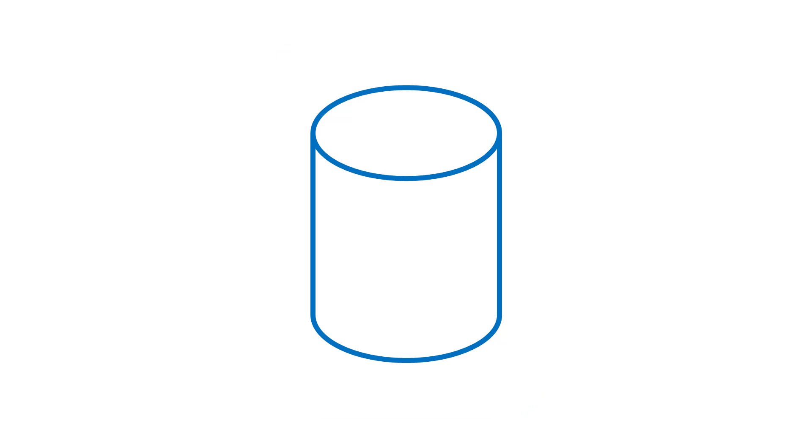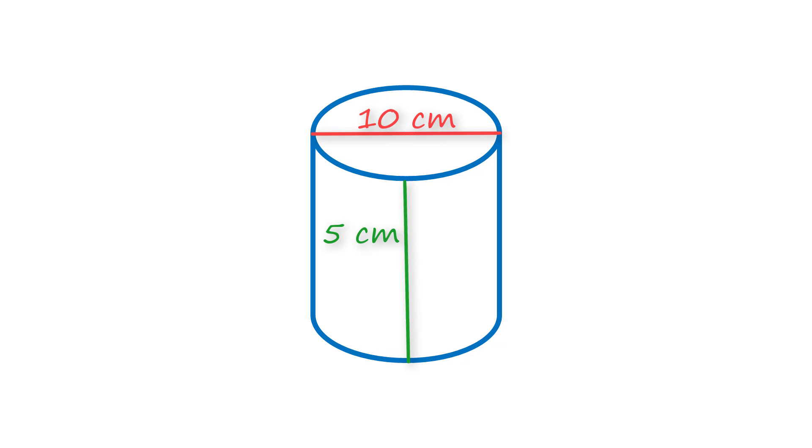This time, you're going to be finding the surface area by yourself. Right now, we have a cylinder with a diameter of 10 centimeters and a height of 5 centimeters. Go ahead and pause the video to try to find the surface area of the cylinder.